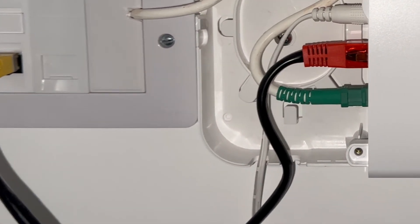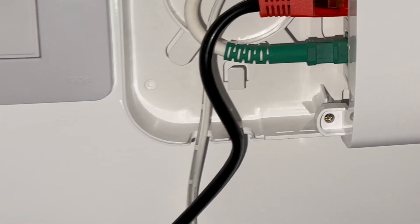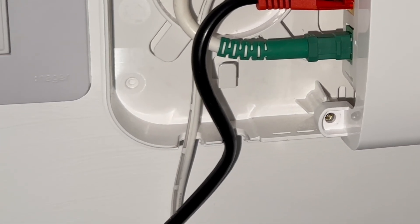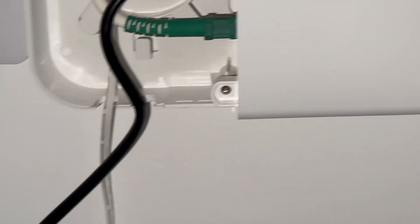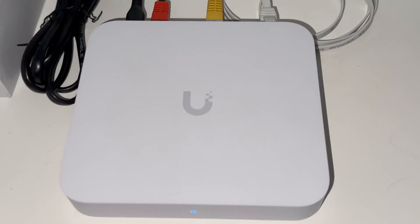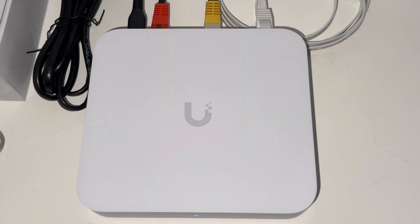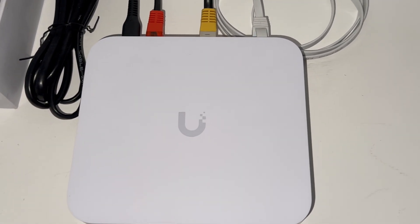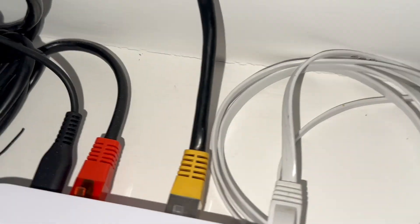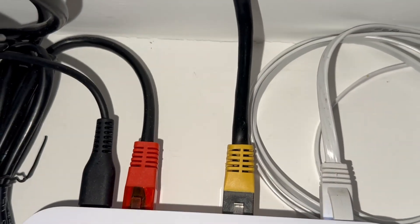Alright, the heart of this whole thing starts down here in the cupboard. This is the ONT, where the fiber comes into my house. From here, instead of just going to that old router, we're plugging this into the Unify Gateway Max.